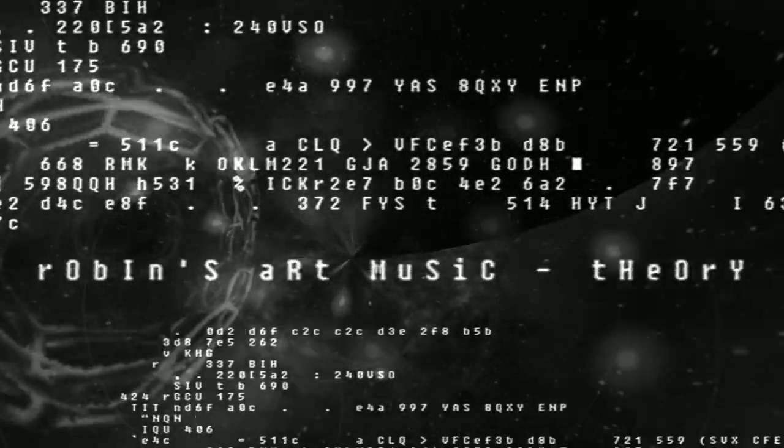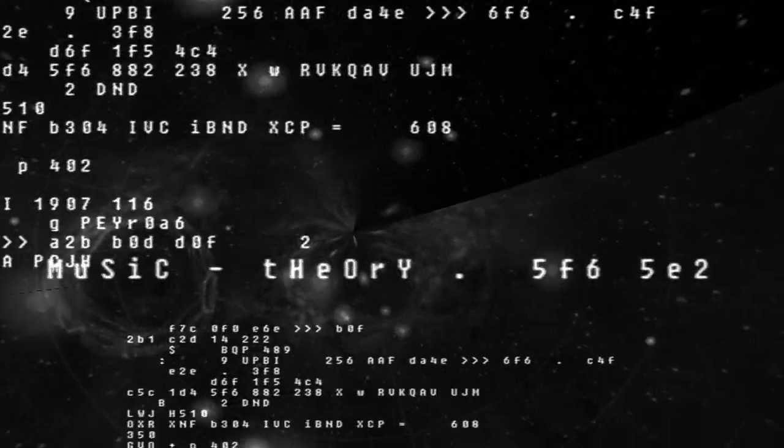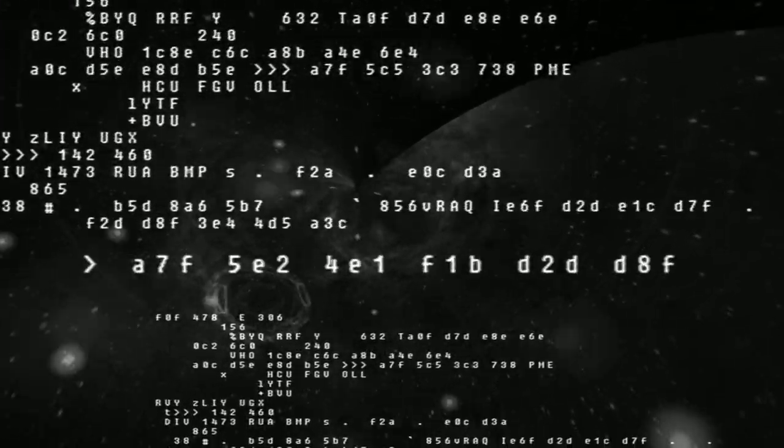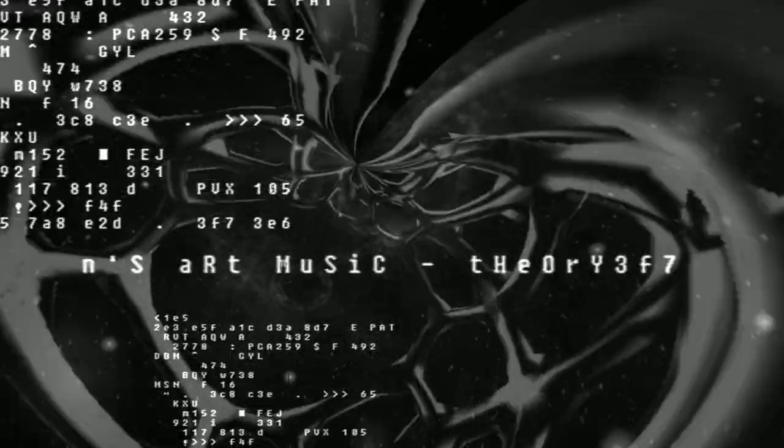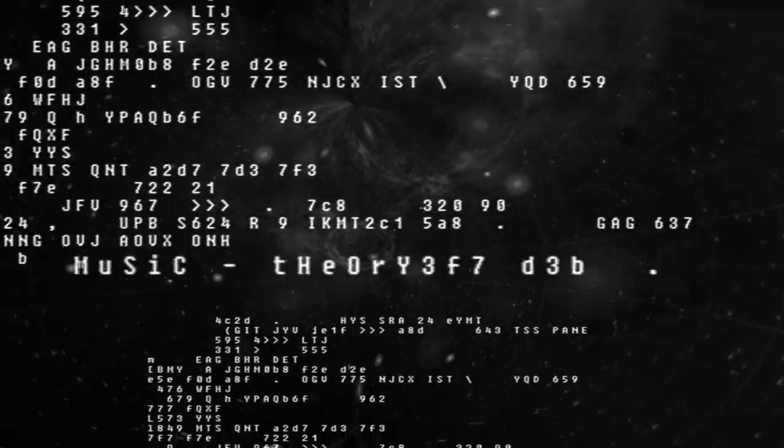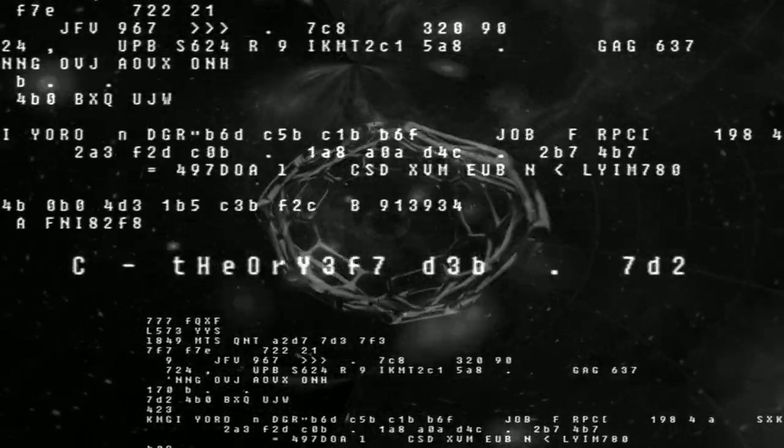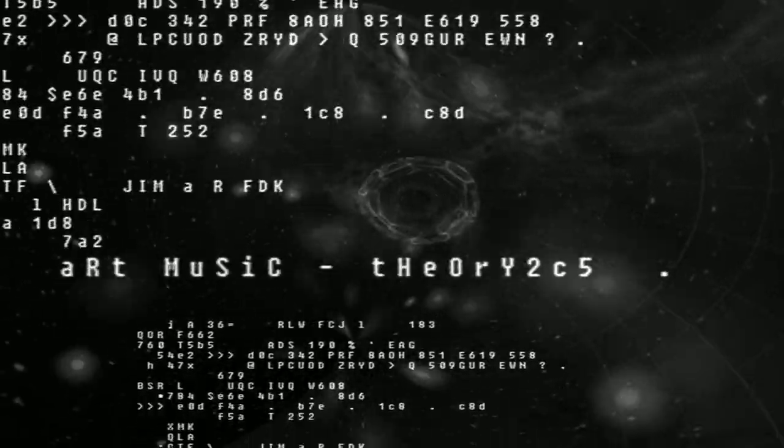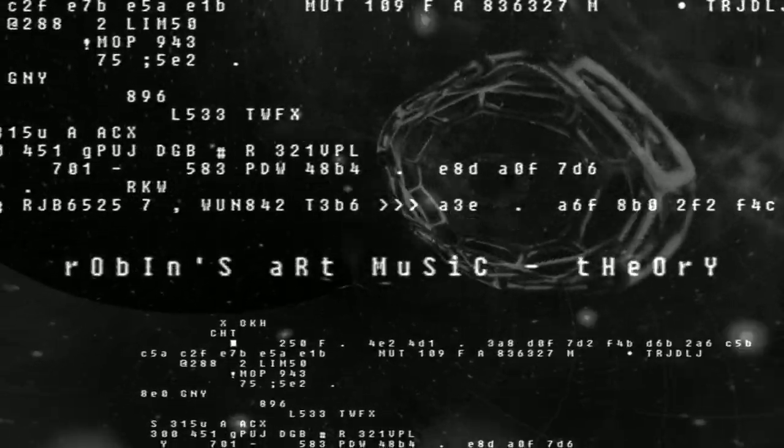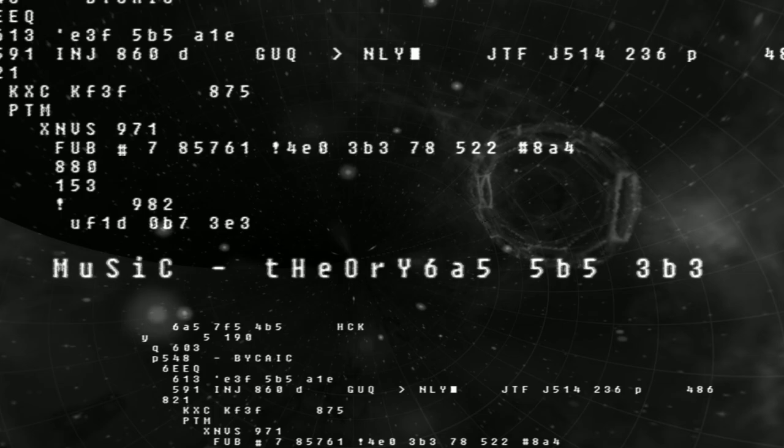But was there anything before the Big Bang? If not, what created the universe? Why did the universe emerge from the Big Bang, the way it did?